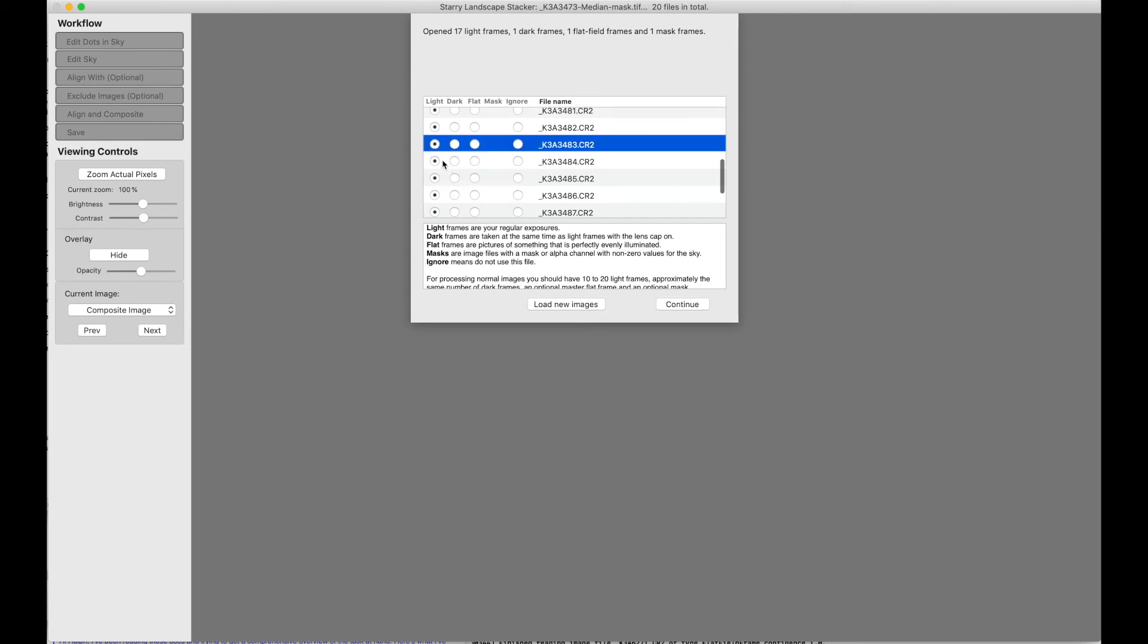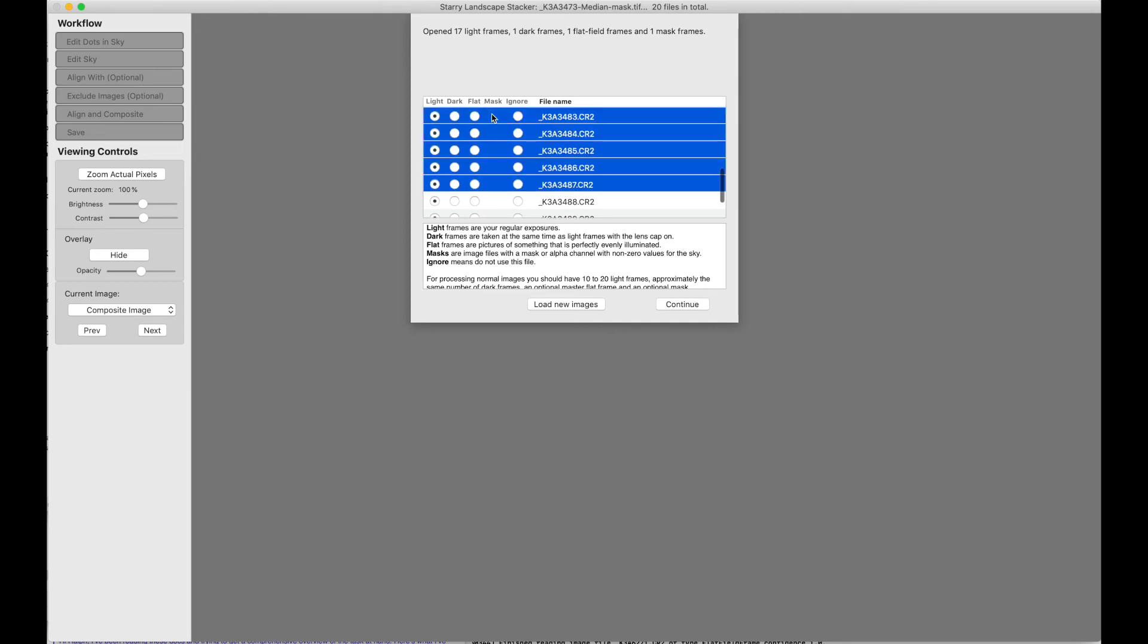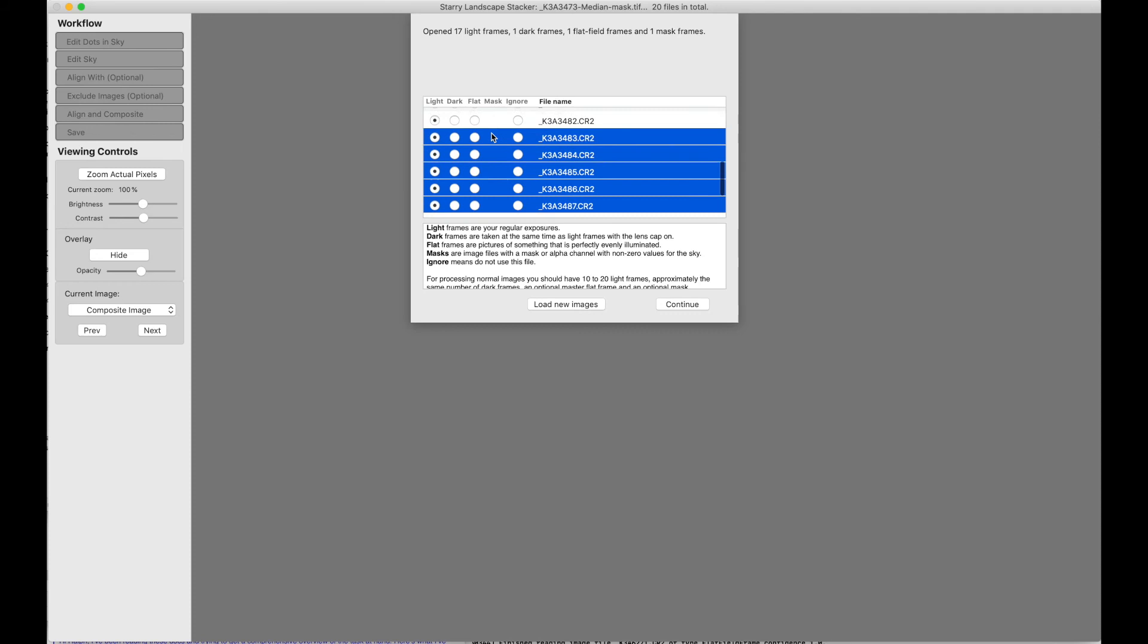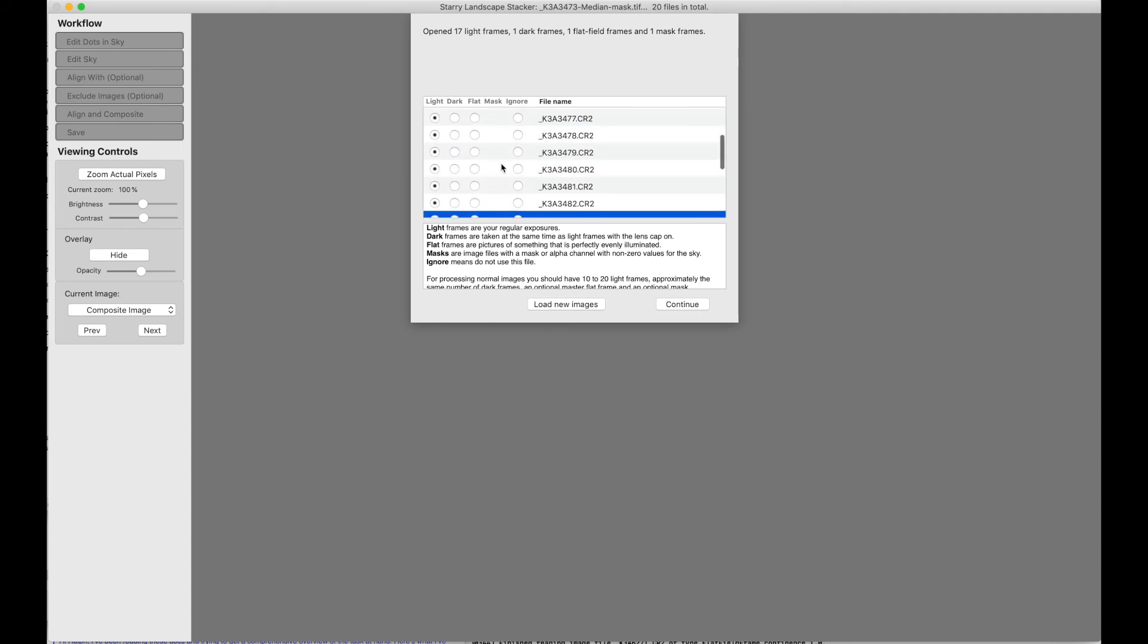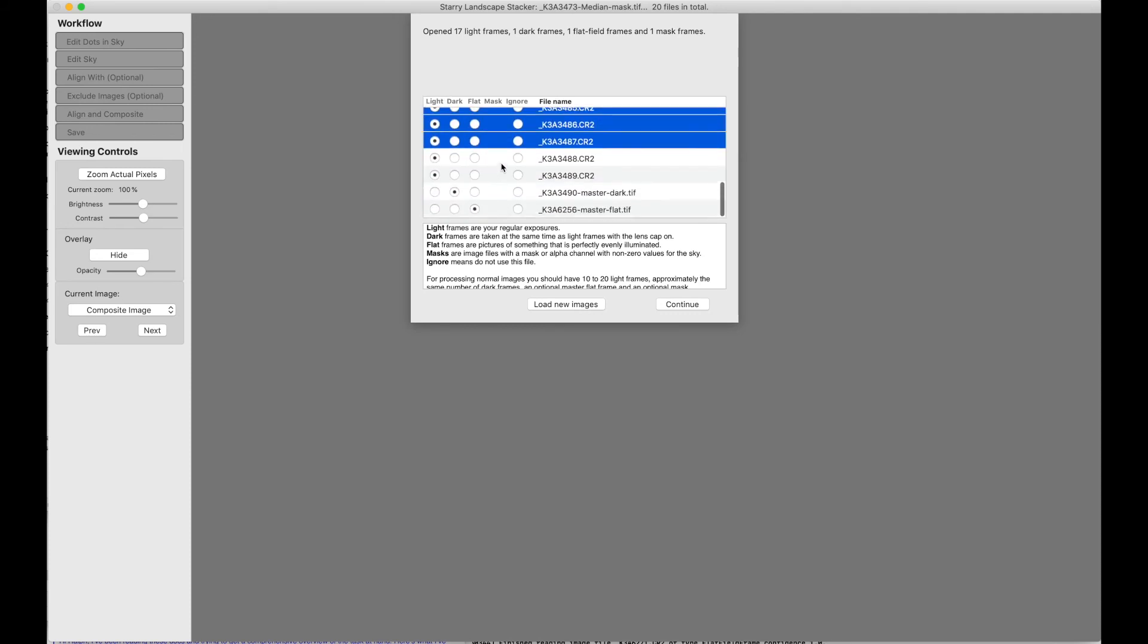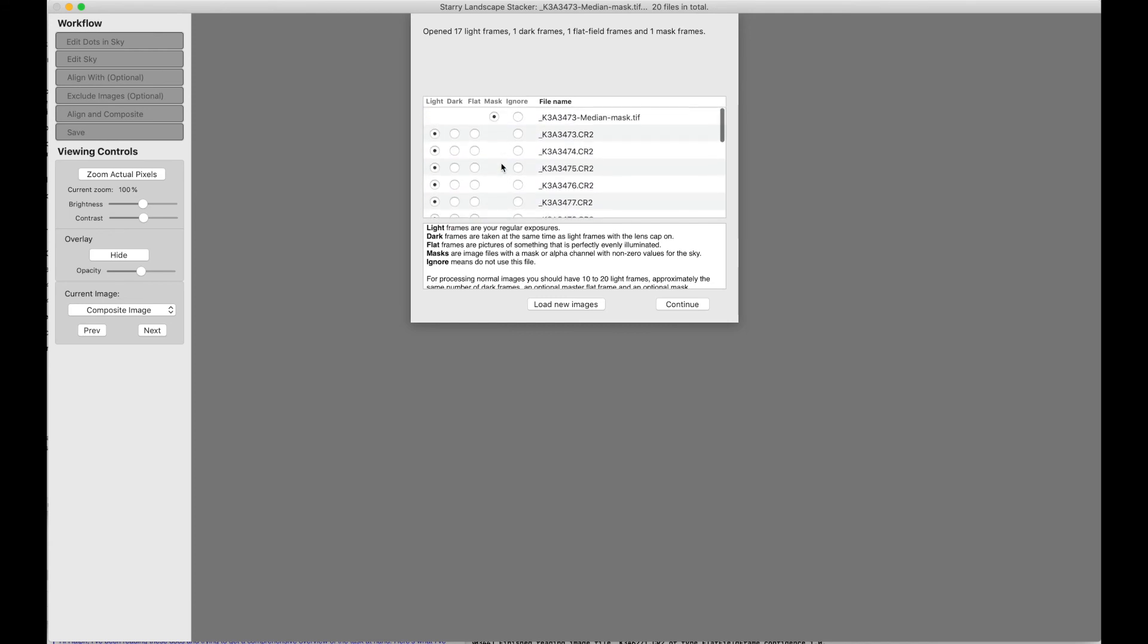And we can change a group of files by selecting somewhere in the row other than inside one of these circles, and we'll go down, shift-click. There we go. And now we can click anywhere we want to change these. We're back to the way we were, so everything's good, and we can continue.